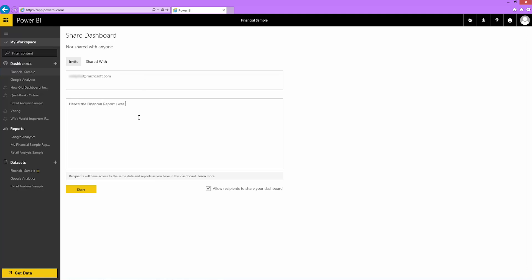It's okay with me for Michael to reshare my dashboard, so I keep the reshare checkmark selected. This means that Michael can share the dashboard with other co-workers using this same process.